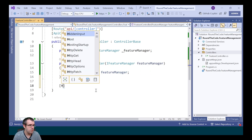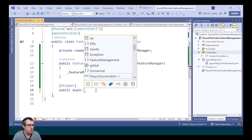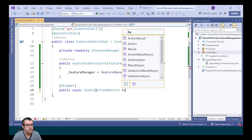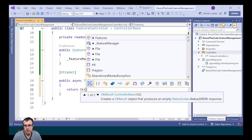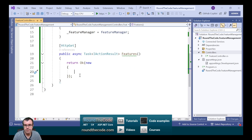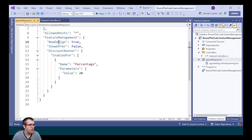Then we're going to set up an endpoint to demonstrate it. It's going to be an HTTP GET type, returning a type of Task of IActionResult, and we're going to call it features. We'll return a 200 OK response, and as part of the response, we're going to output the feature flags. So we've got one called new design, and to get whether it's enabled or disabled, we call the feature management instance's IsEnabledAsync and pass in the feature name. Going back into appsettings.json, we've got new design, show offer, and discount banner.